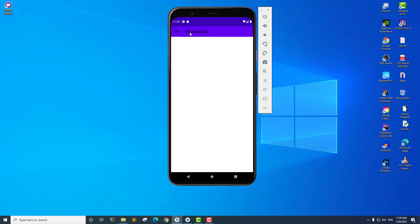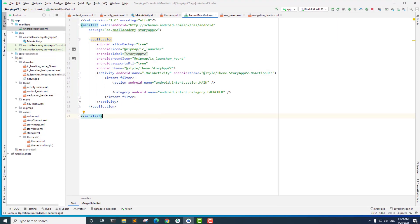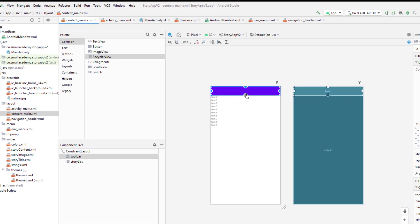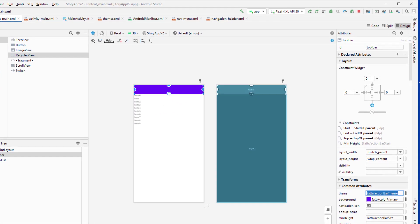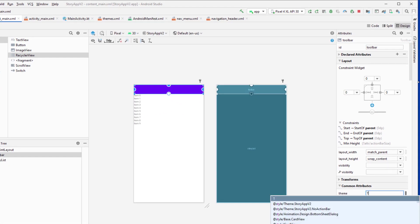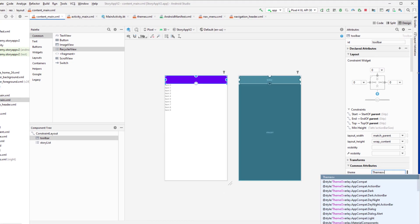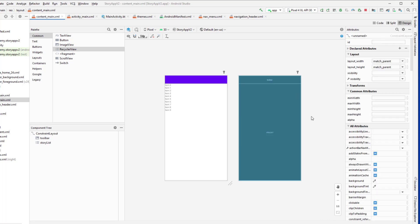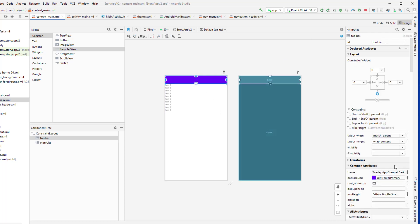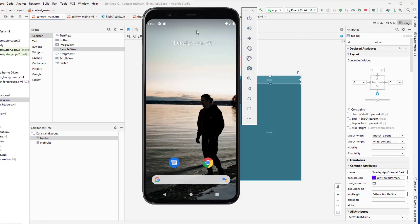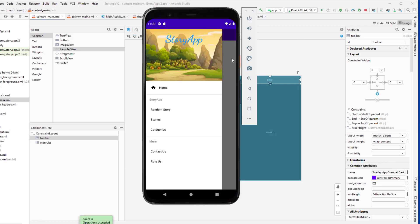We have this title in black color and I want to change that to white. To do that, all we have to do is go to content_main and change the theme. In the theme section, I want to add ThemeOverlay. Now if I run this application, it should display the title in white — and as expected, it does.